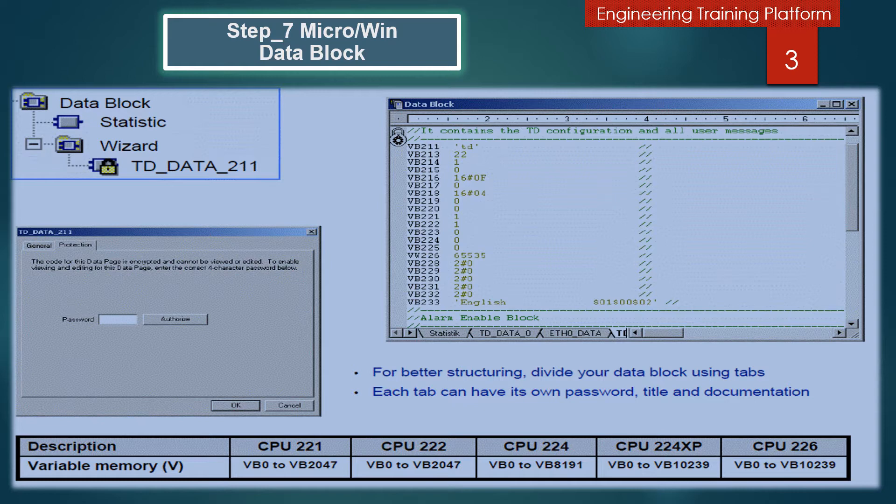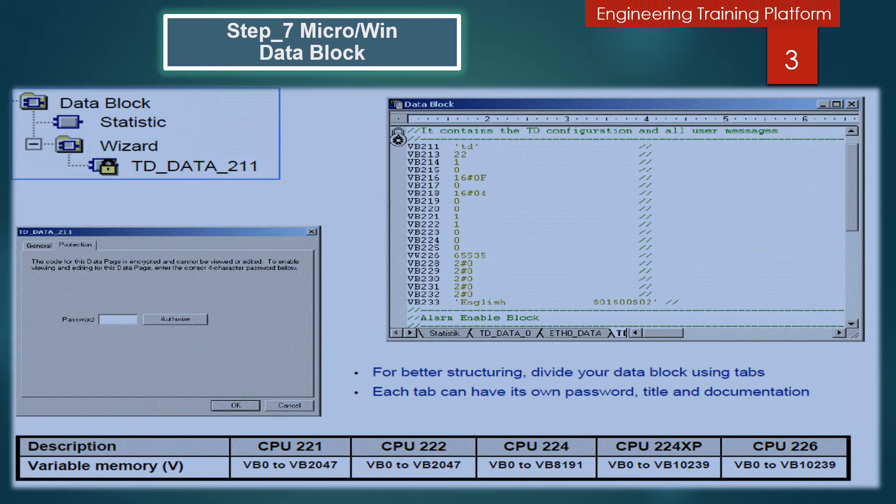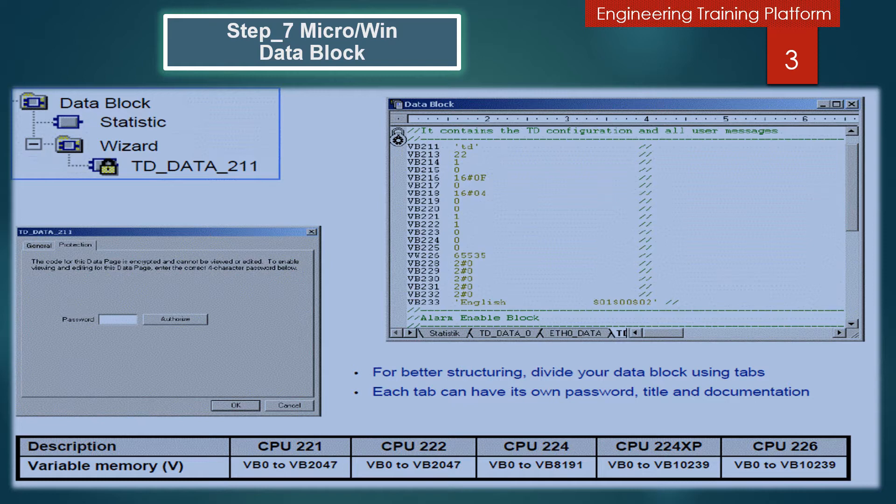You can see how to create the DB register. Divide your Data Block variable memory assignment into function groups by inserting new Data Block page tabs. To create a new Data Block page tab, first click on the Data Block window, then select the menu command Edit, Insert, and go to Data Block.